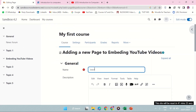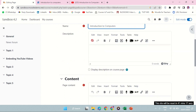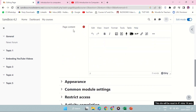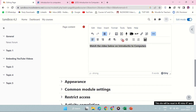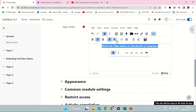My page will be on 'Introduction to Computers' — that is the name of my page. I'll skip the description area and go directly to the page content. I can say 'Watch the video below on introduction.' You can give necessary instructions here. Then I'll do some formatting — give it some bold. The three dots here will give us more content.